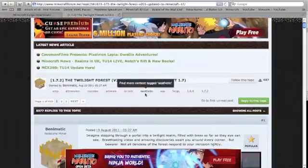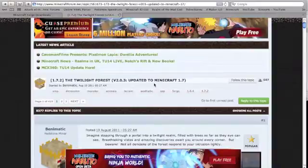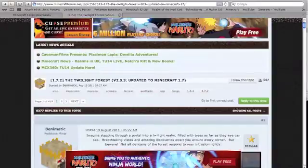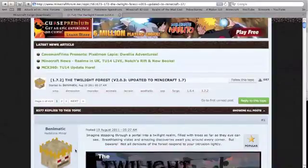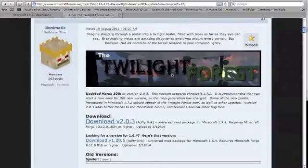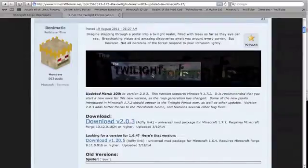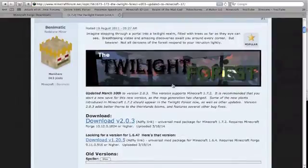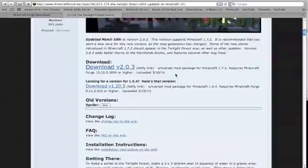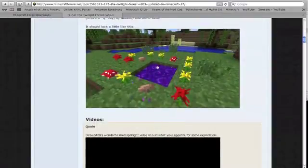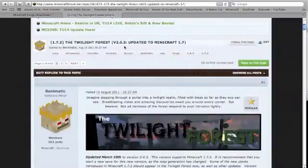Hello YouTube and welcome to Extrosant. I will be making an update video on how to install a mod, and today I will be doing the Twilight Forest mod — a very common mod which lets you travel into a different world using a portal. So let's begin.